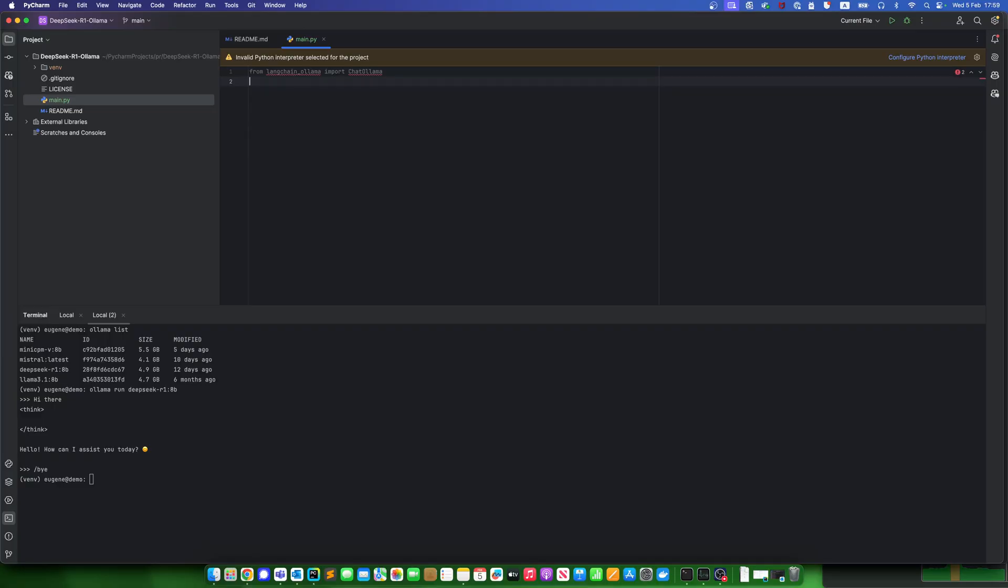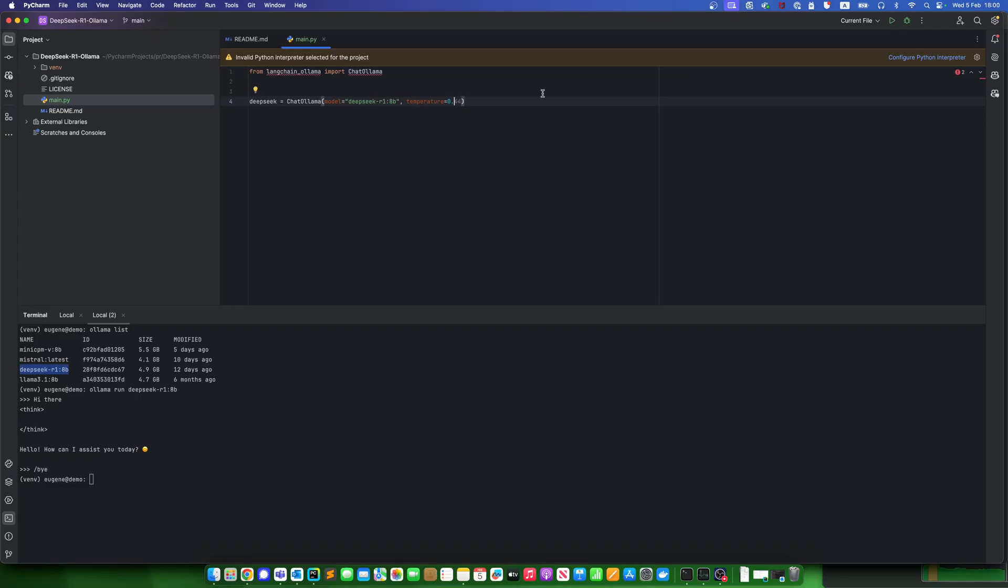Then, let's see, it's the DeepSeek R1 model. And I'll use temperature parameter with value 0.6, as the DeepSeek developers recommend, actually.